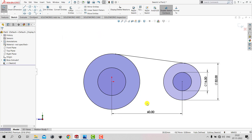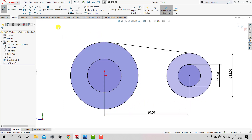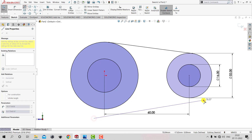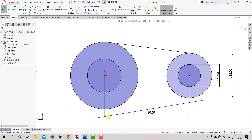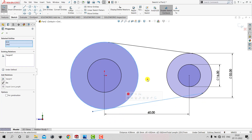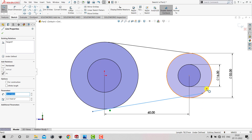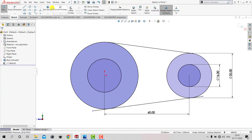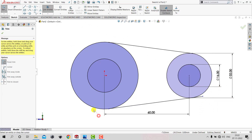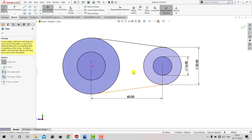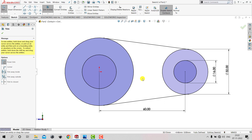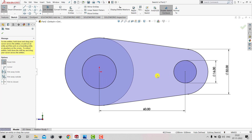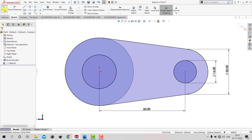We need to repeat the same procedure on the other side. Select Line, create a random line, then select the line and circle and apply Tangent. Similarly for the other line — line, circle, and Tangent. Select Trim and remove the unwanted portion. To create a closed sketch we'll remove this portion since it is a continuous region, trim away that arc of the circle, and then exit the sketch.